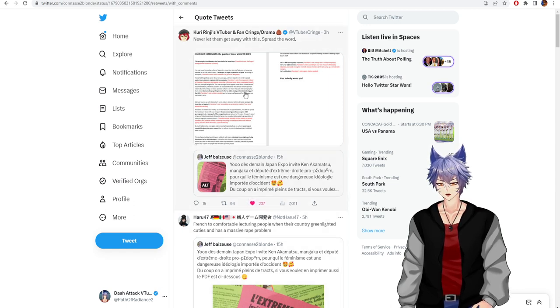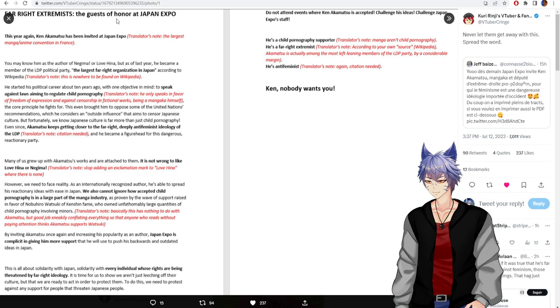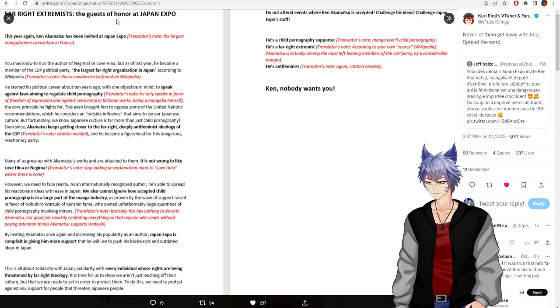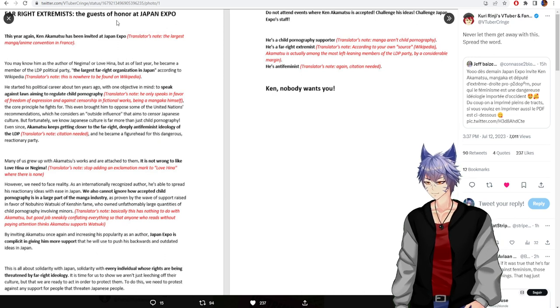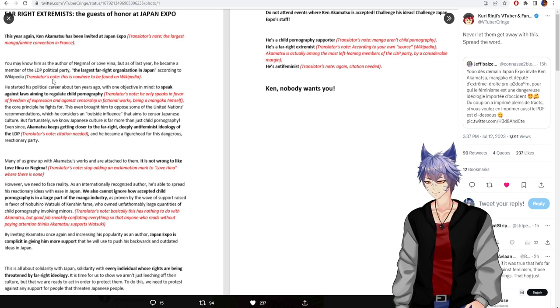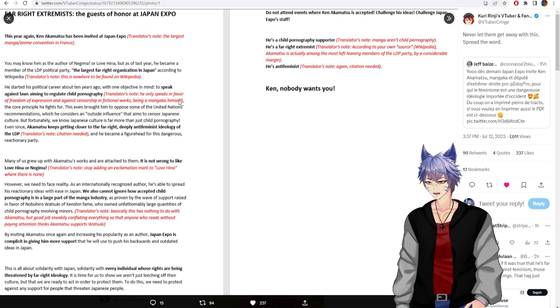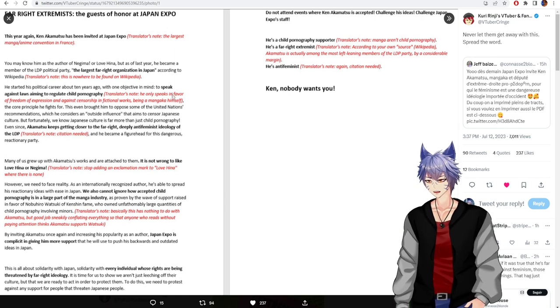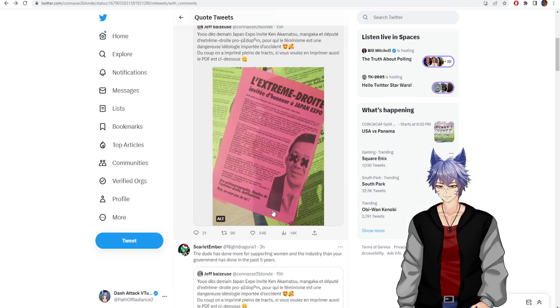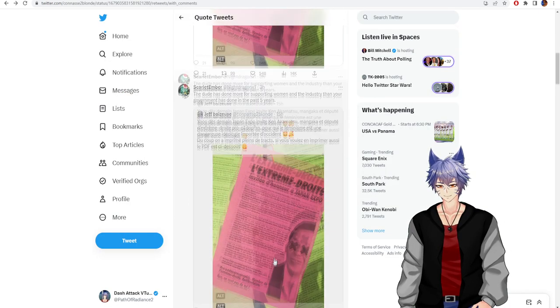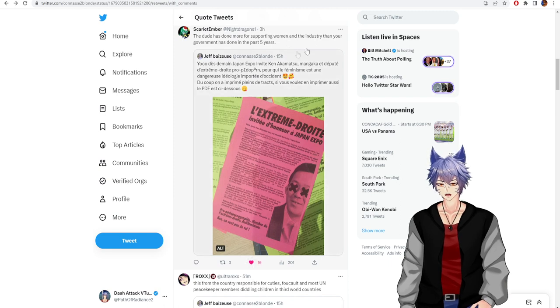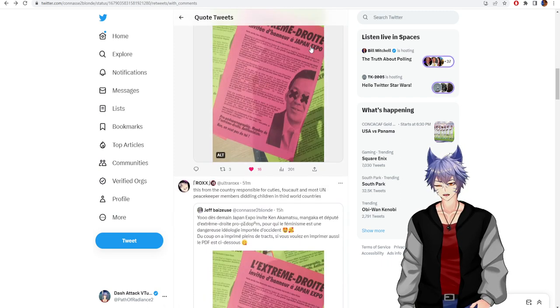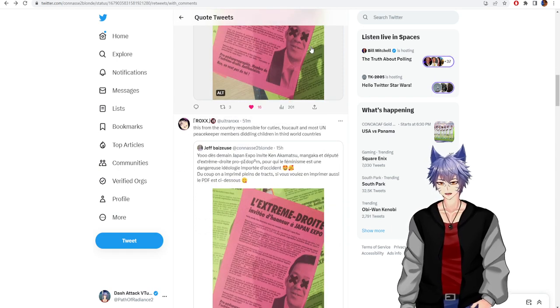Never let them get away with it, spread it. Nowhere to be found on Wikipedia. Only speaks of freedom of expression in fictional works. Dude has done more to support women in the industry than your government has done in the past five years. This is from a country responsible for Cuties.